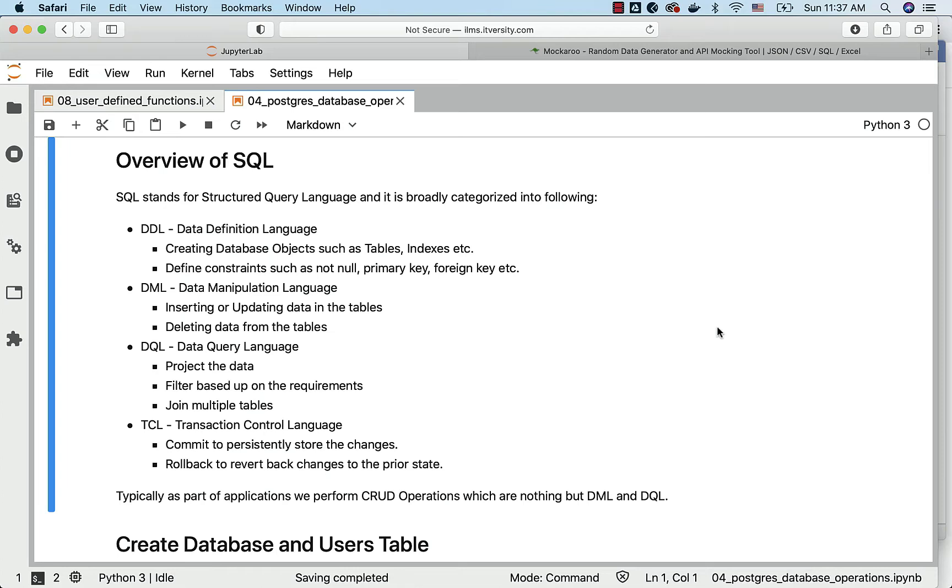And then finally, TCL. TCL stands for Transaction Control Language. There are only two commands which we use typically: commit and rollback. Commit is to persistently store the changes in the underlying database. Rollback is to revert back changes to the prior state if something goes wrong when we perform certain database operations.